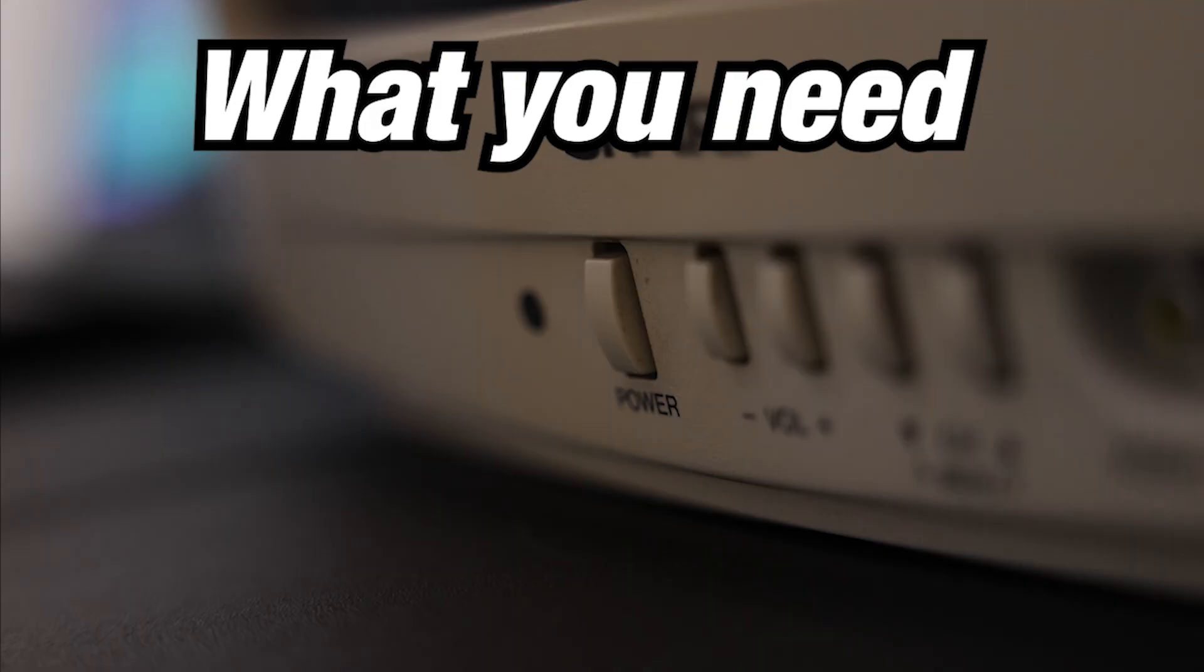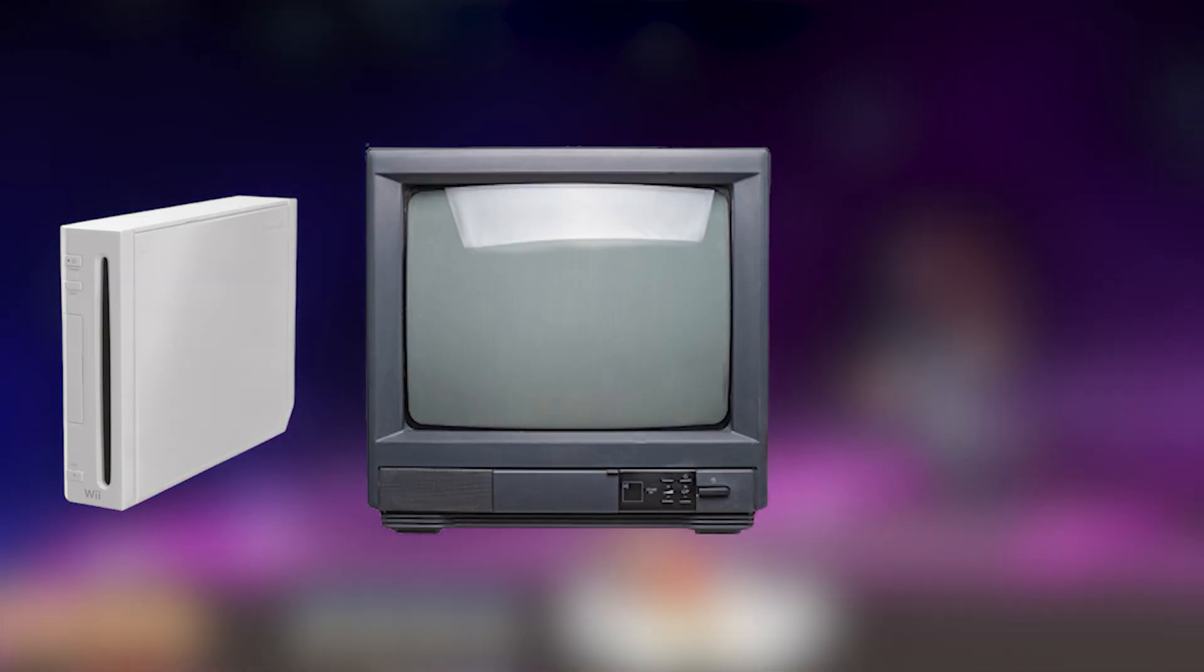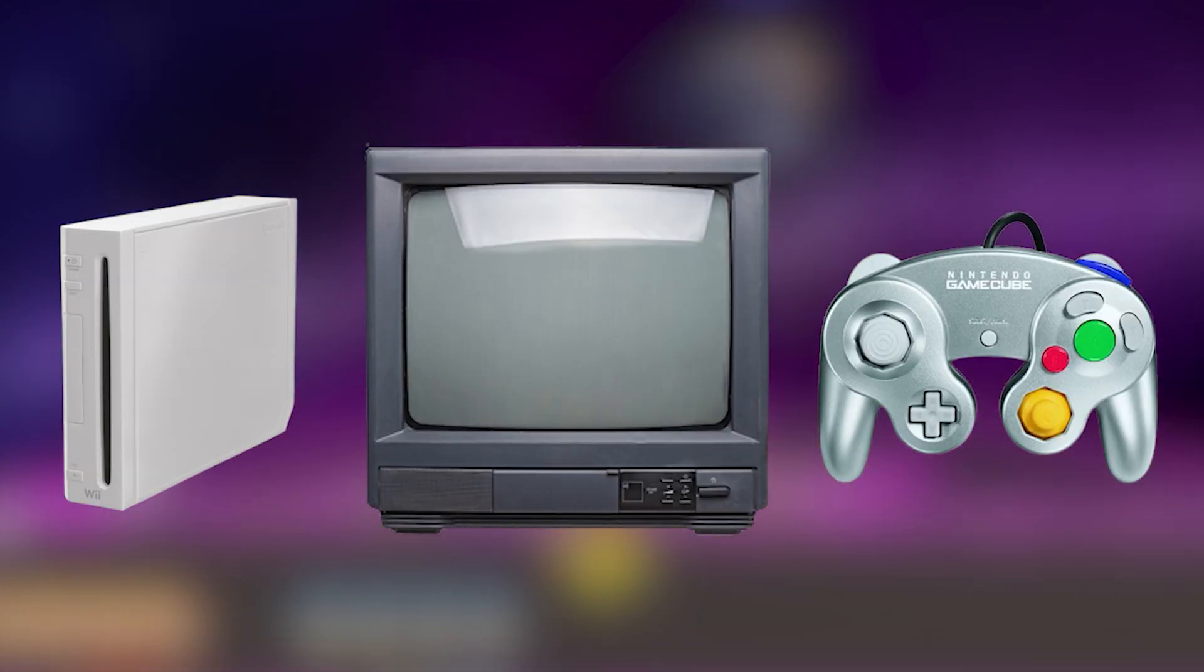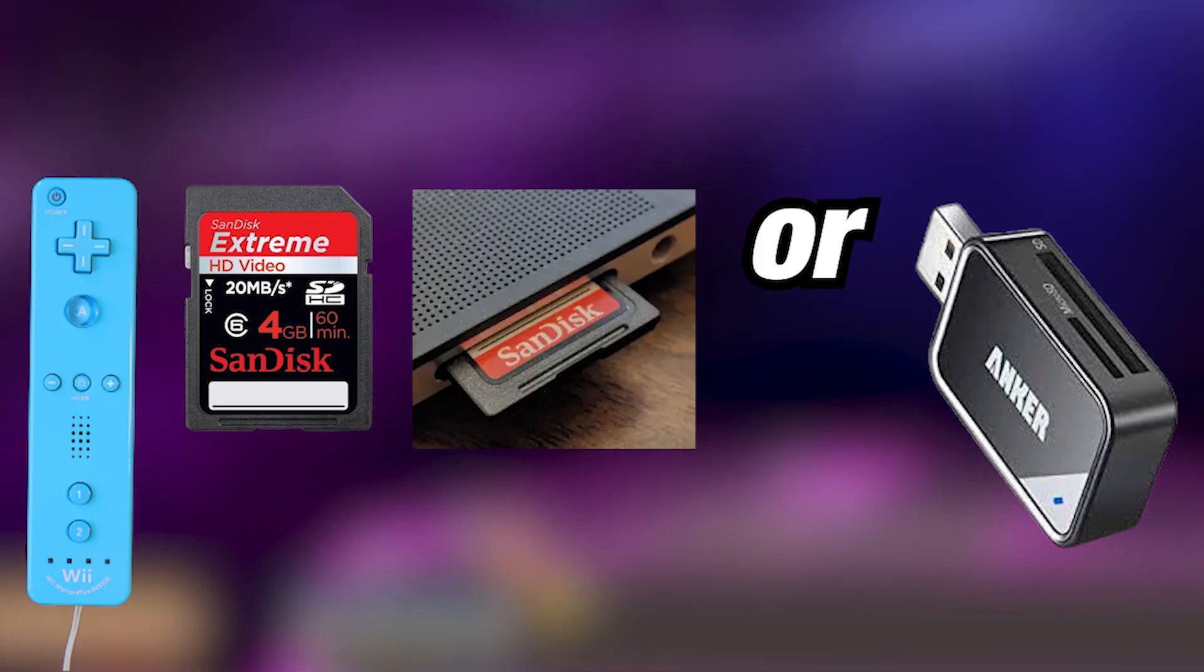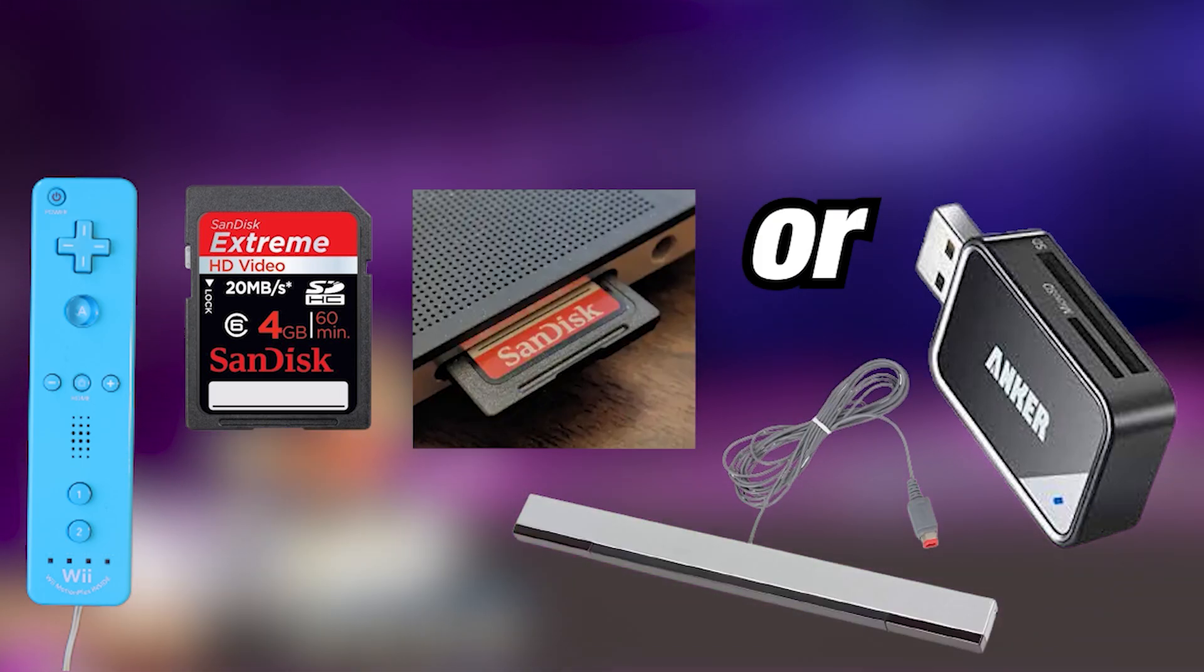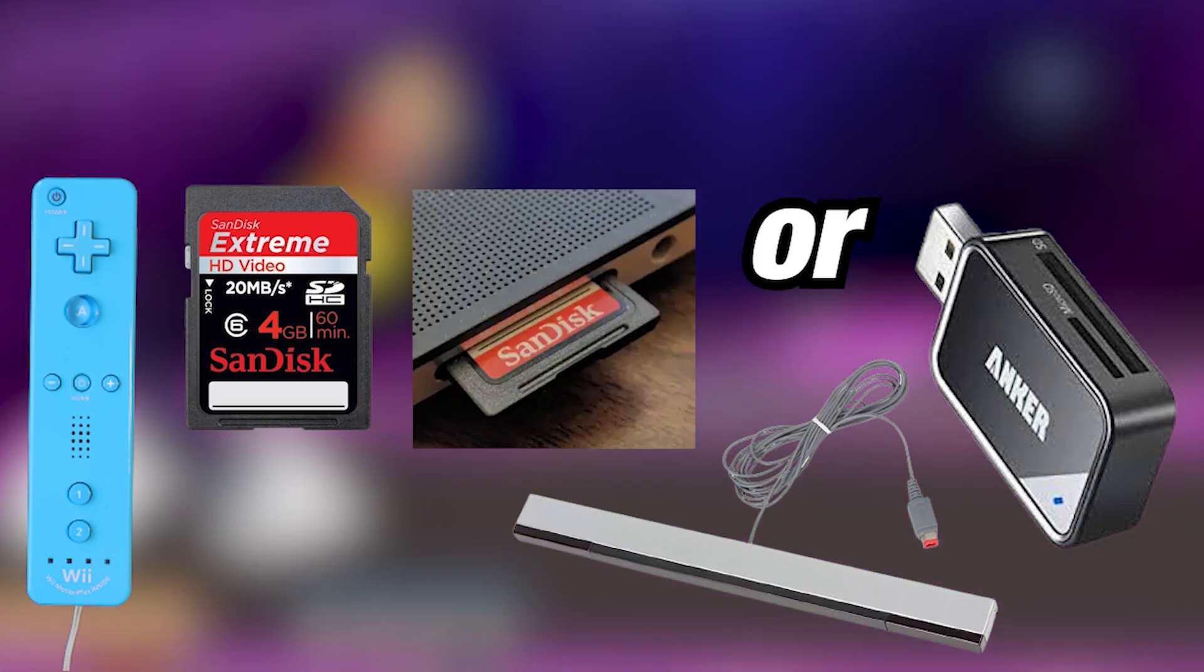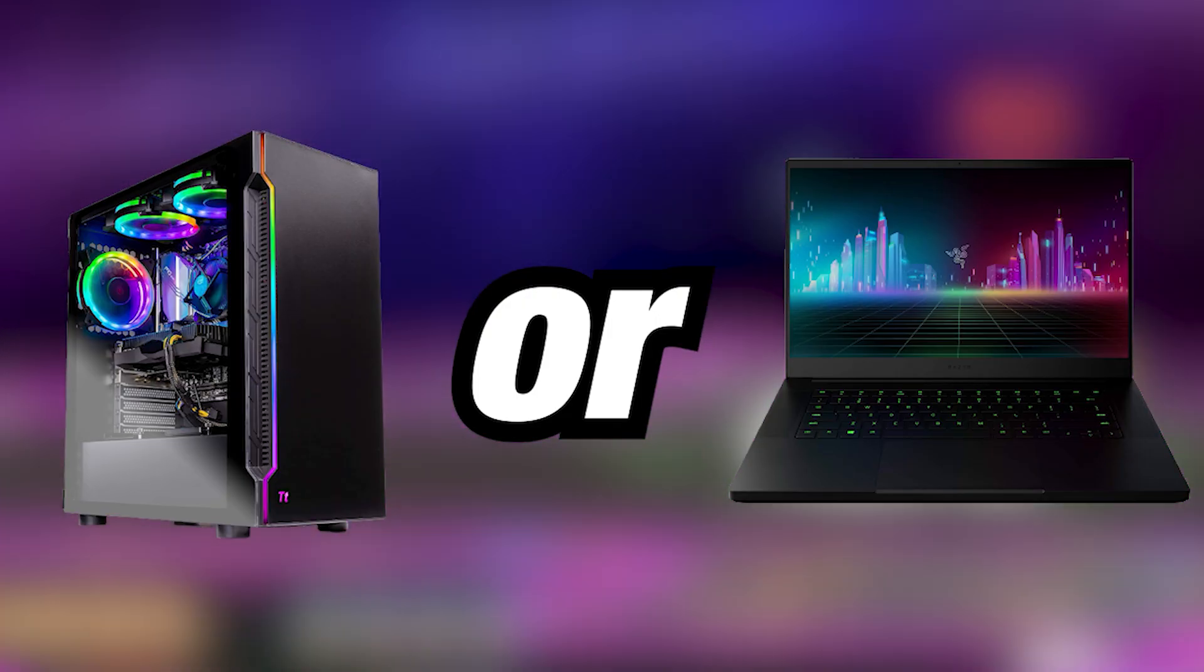Let's start with what you need. In order to get a Melee setup that is usable for tournaments, you will need a Wii, a CRT, a GameCube controller, a Wiimote, an SD card, an SD card reader, a Wii sensor bar, and of course, a computer.